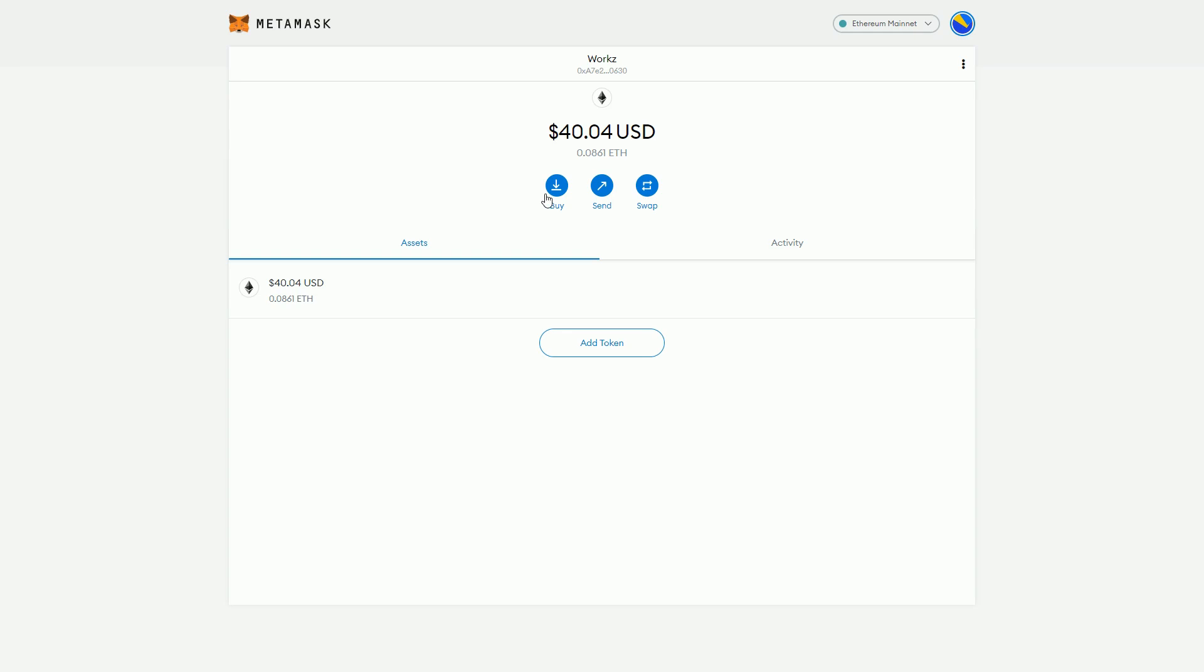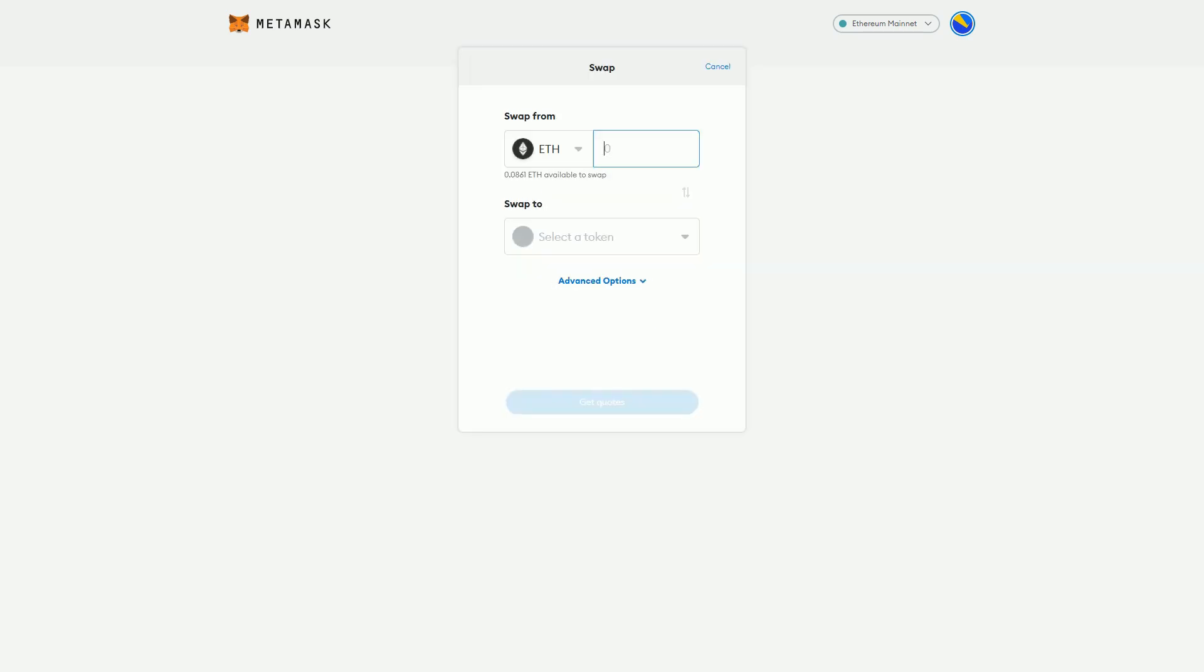We can see here the options I have for my ETH are buy, send, or swap. So I'm going to hit swap. Obviously if you had multiple tokens you would choose what you're going to do.